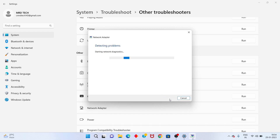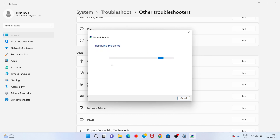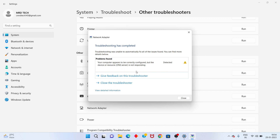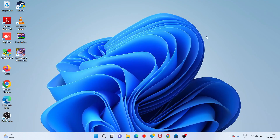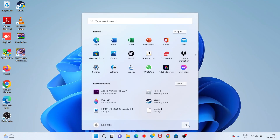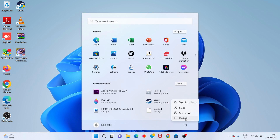The troubleshooter runs. It has already detected the issue — detected on the server only. Click Close. Next step, go to the Windows icon and click Reset this PC. Problem solved. Thank you for watching.